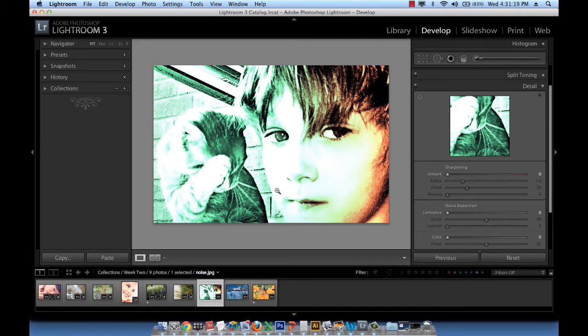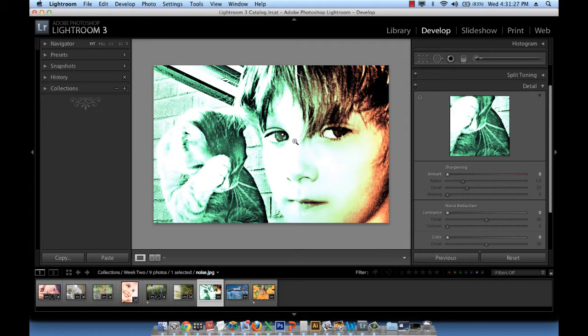Now to reduce the noise particles we have to work with luminance and chrominance. Now these terms that I keep mentioning,